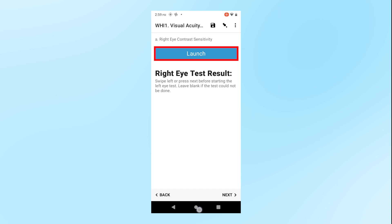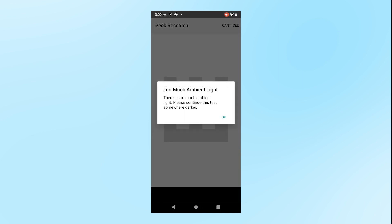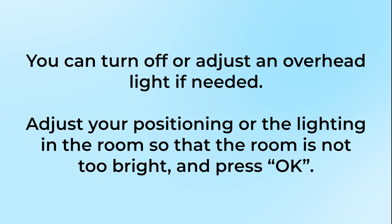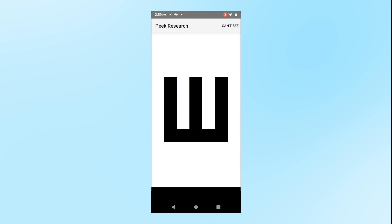When you are ready to begin the screening, select the Launch button to start the Contrast Sensitivity Screening. If there is too much light in the room, a message will pop up that says: there is too much ambient light. Please continue this test somewhere darker. You can turn off or adjust an overhead light if needed. Adjust your positioning or the lighting in the room so that the room is not too bright, and press OK. At this point, confirm that you see a large letter E on the phone. You are ready to begin the Contrast Sensitivity Screening with the participant.